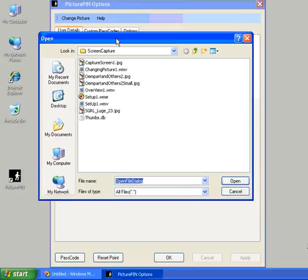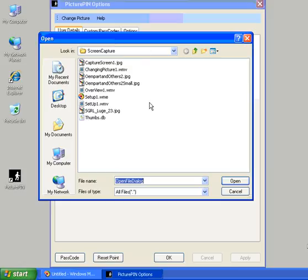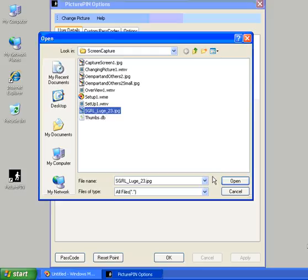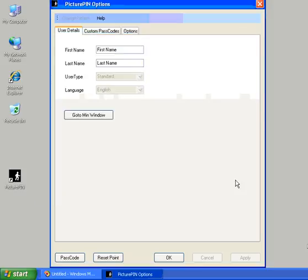Windows Standard Explorer will open and we'll navigate to where we've got pictures. And we've decided in this instance that we're going to show the luge in New Zealand. So we just click on that, say open and that's it done.